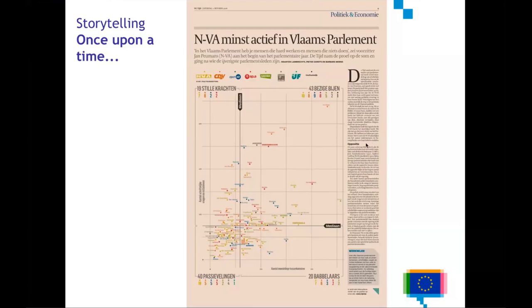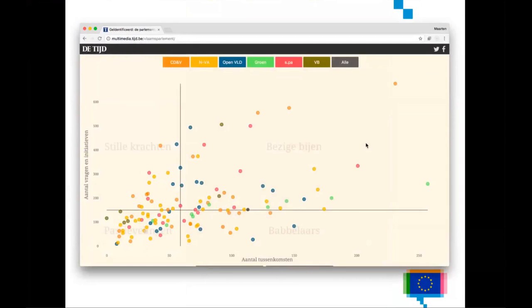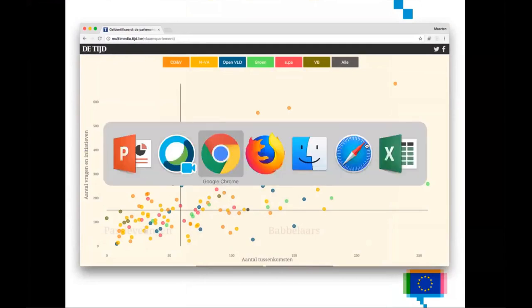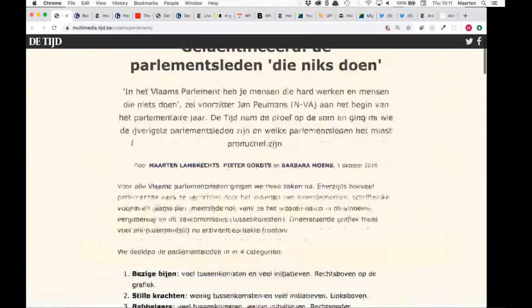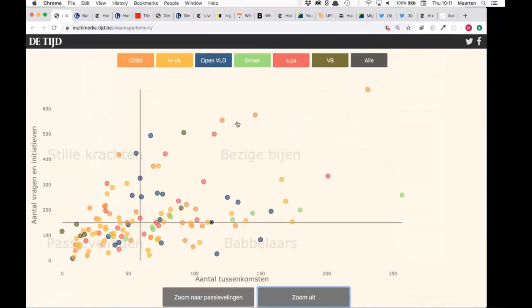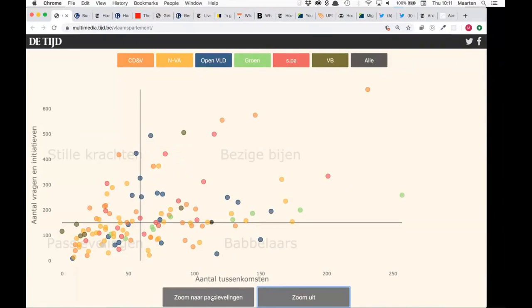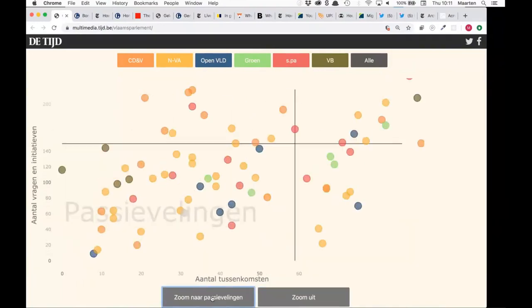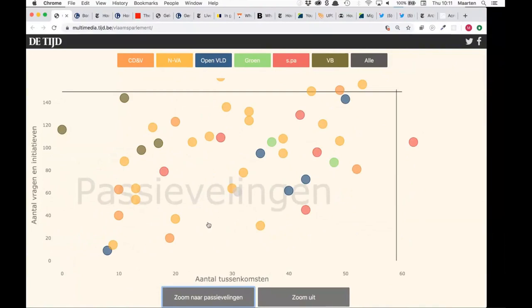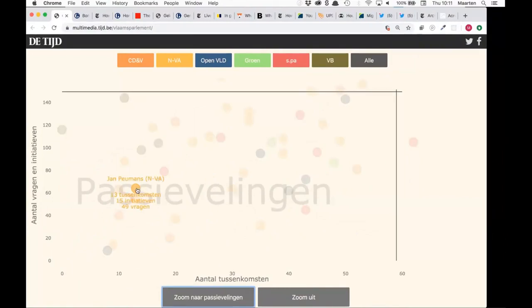We also made an online version of this. It's the same visualization as the one that appeared on paper but now adapted to the screen, so you can identify each member of parliament and get the numbers for each one. We also added a zoom button to zoom in to the passive members of parliament. The funny thing was that the president of the parliament was himself identified as one of these passive members — though I think his activities as president were not captured in the data I collected.